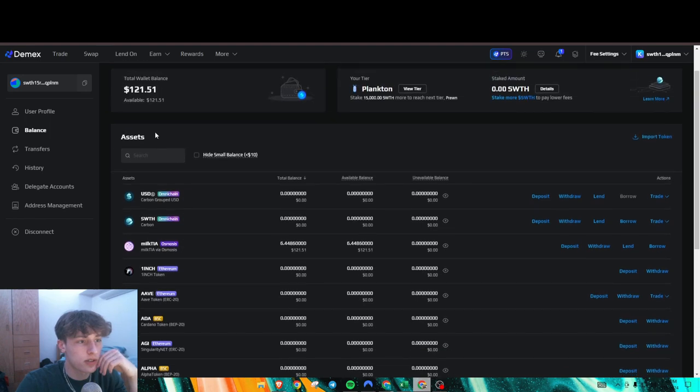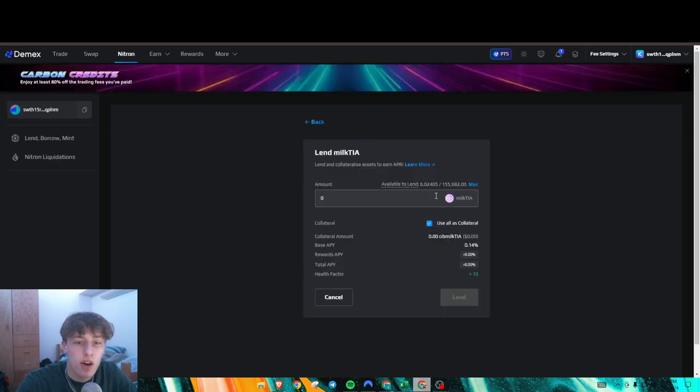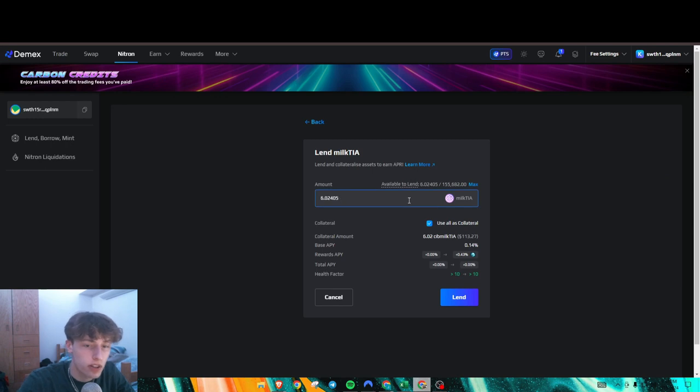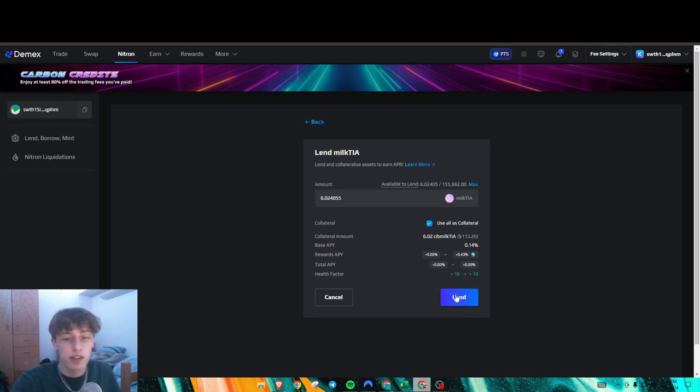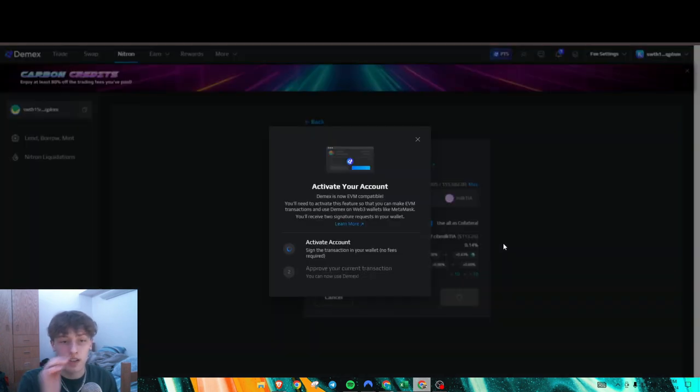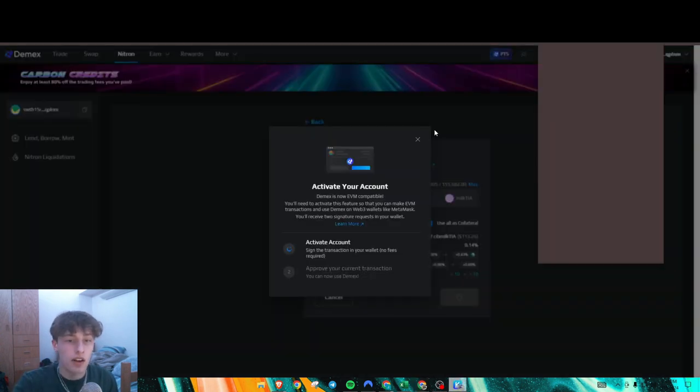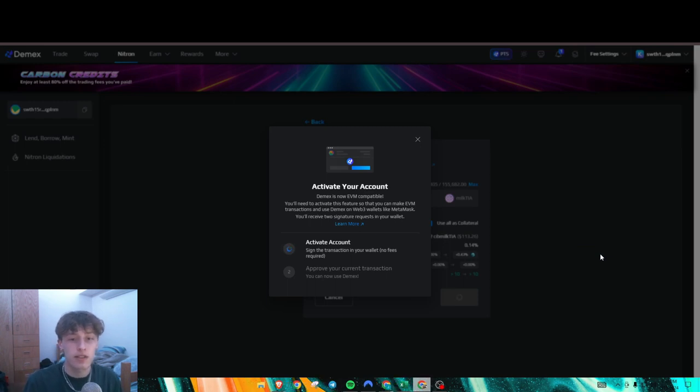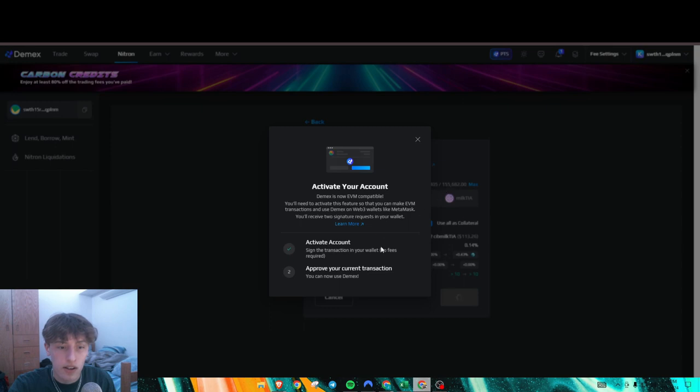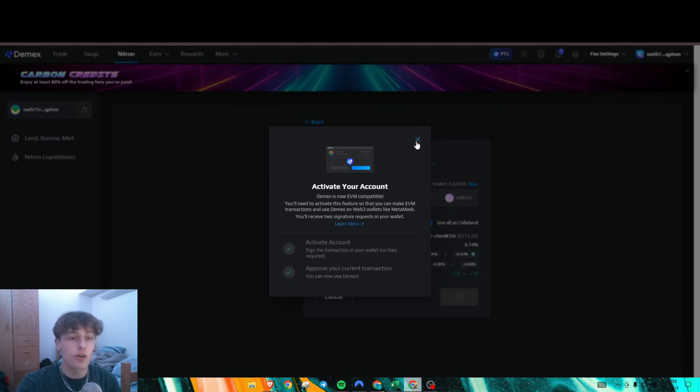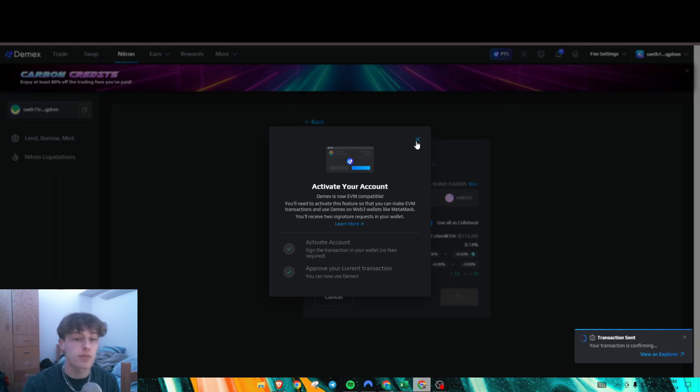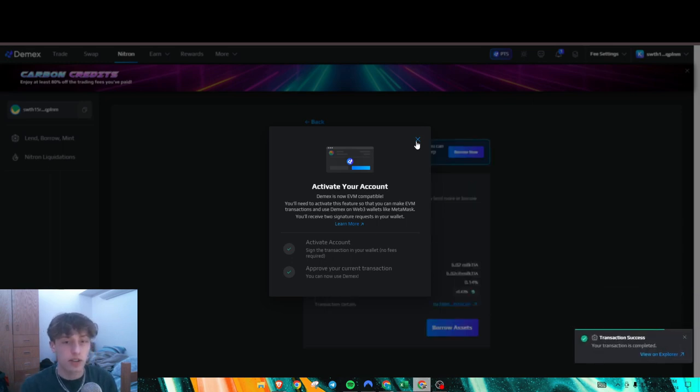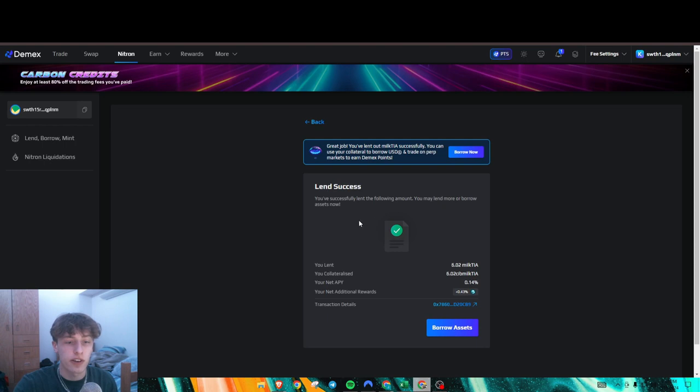Now we have a balance here. We're going to go to our Milk Tia and lend. I can lend max. It looks like before the vaults were capped, but now they aren't. Sometimes, because of high demand, the vaults are capped at a certain amount of Milk Tia. If you watch this and it's capped and doesn't let you put in the amount you want, check the DMX Twitter account to see when they add more to their vaults. My lend was a success.